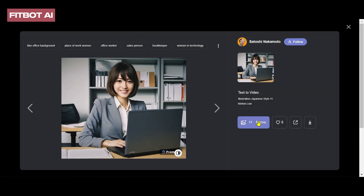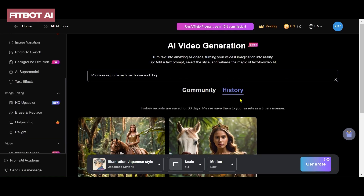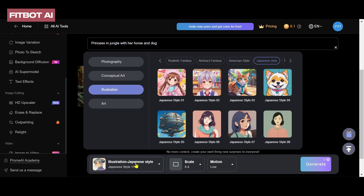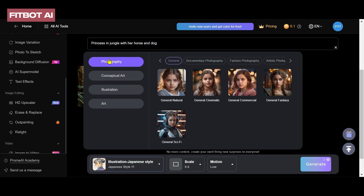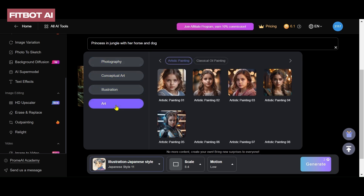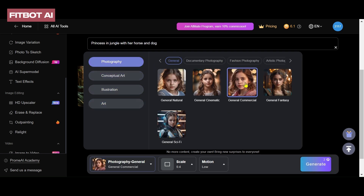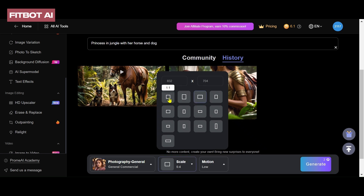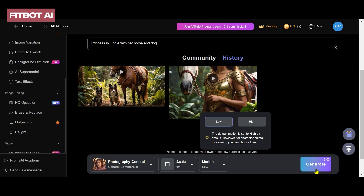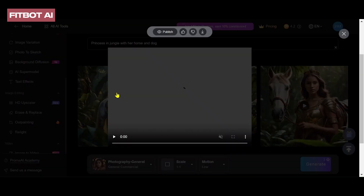Click on the Remix button to generate a video based on a particular prompt. Alternatively, type your text in the prompt bar and select a style — photography, conceptual art, illustration, or art. Choose the aspect ratio and motion level, then click on the Generate button. The tool will swiftly generate a high-quality animated video based on your prompt and preferences.